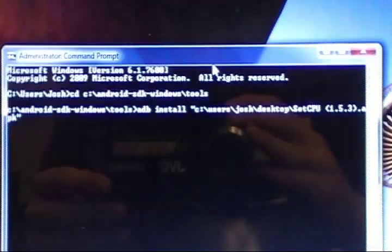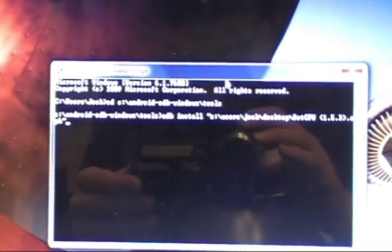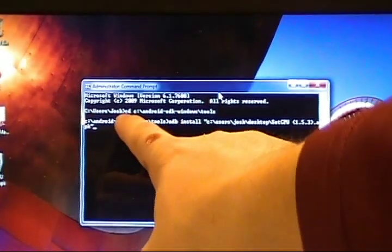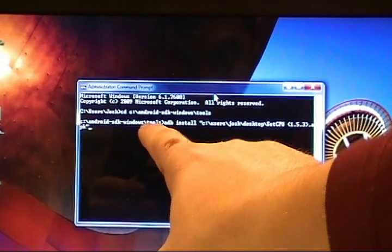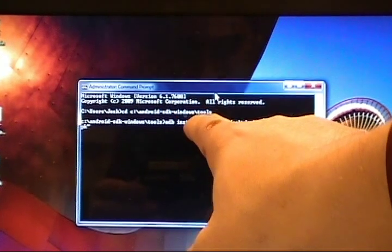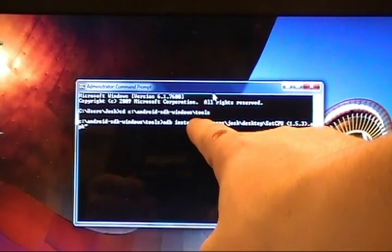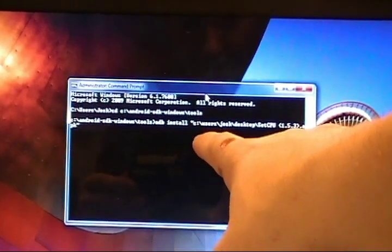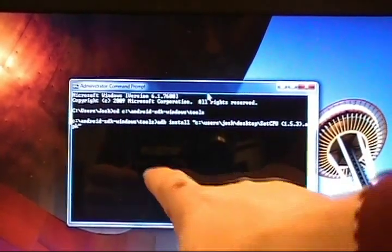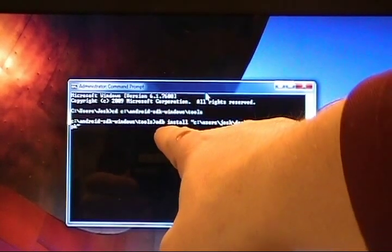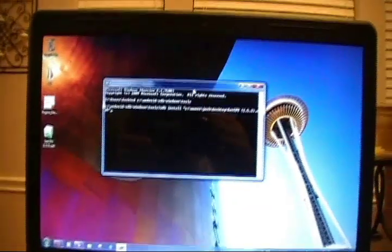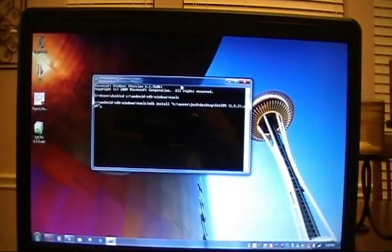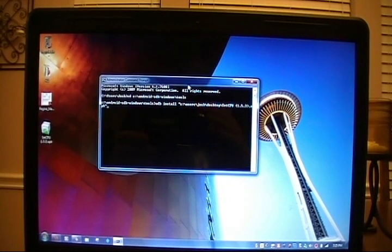Let's take a closer look at what we've got there. We've got the change directory to C, Android SDK, Windows backslash tools. That's where our ADB.exe file is. Once we've done that, we run ADB install space, then the location of the APK file, which for us is on our desktop. Put that file wherever you would like it.